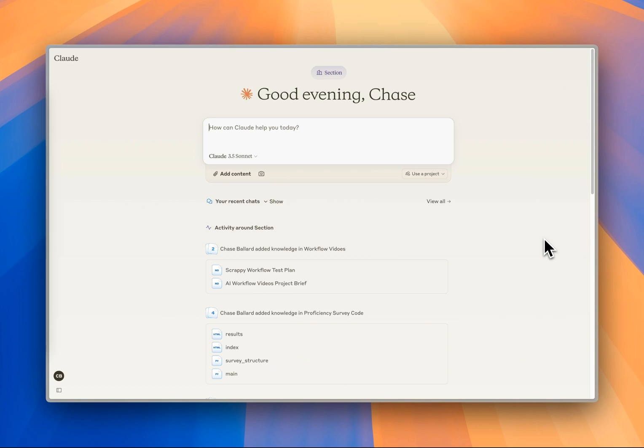What we're going to cover today is setting up your Claude project, creating your custom instructions for your project, the examples you're going to need with your content and your style, and then finally show you how to generate the LinkedIn posts from the newsletters.